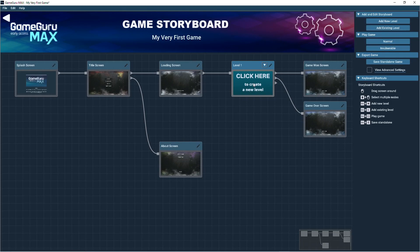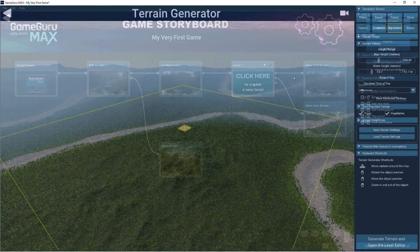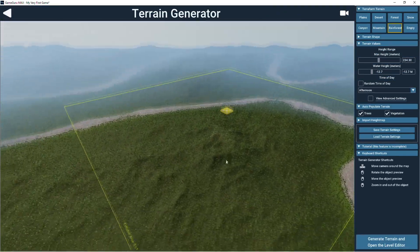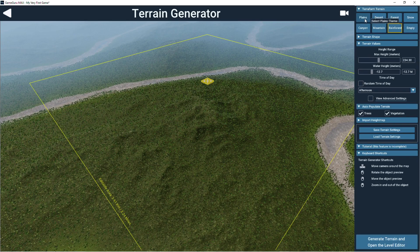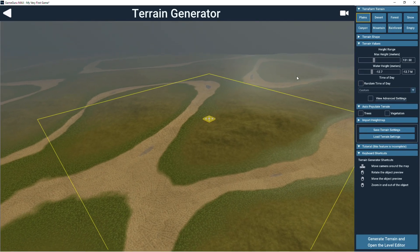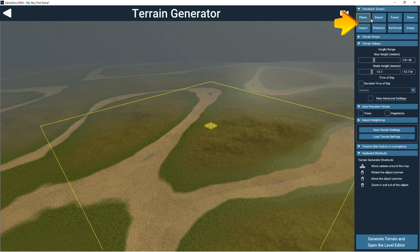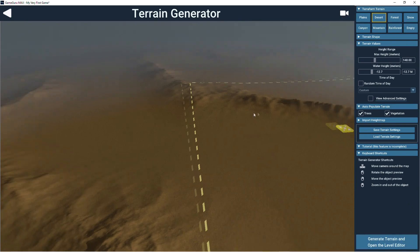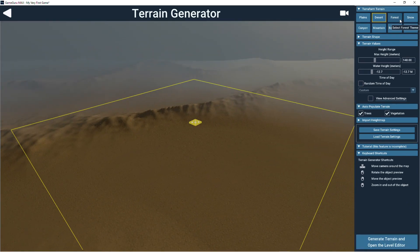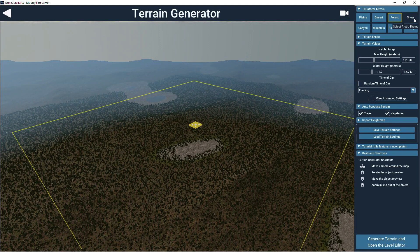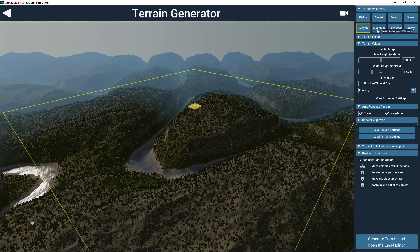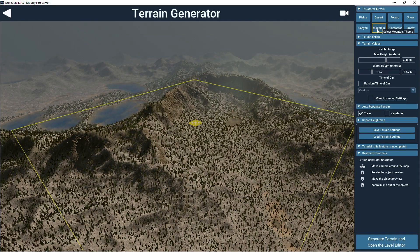When creating a new level, you'll be presented with the Terrain Generator screen. This is where you need to decide the style of the terrain for your level. Some predefined terrain themes are just here at the top right. You can click through them and randomize how they look. The engine uses procedural fractals to create a random and realistic looking terrain.